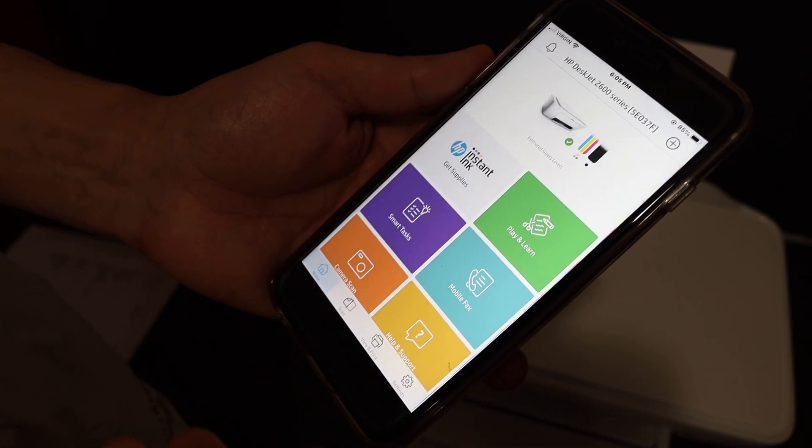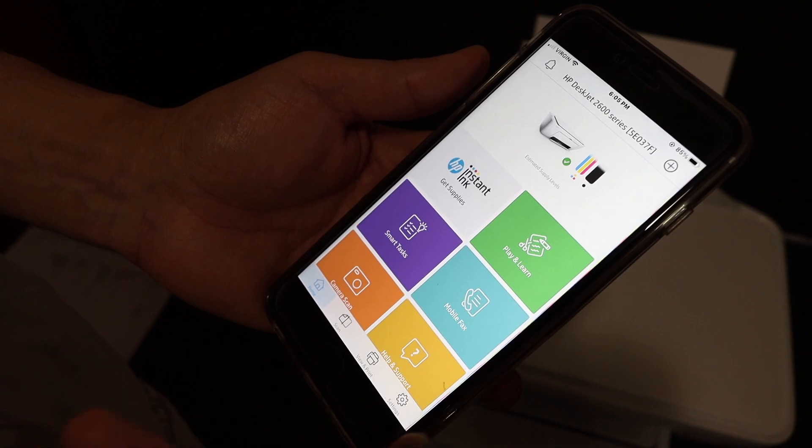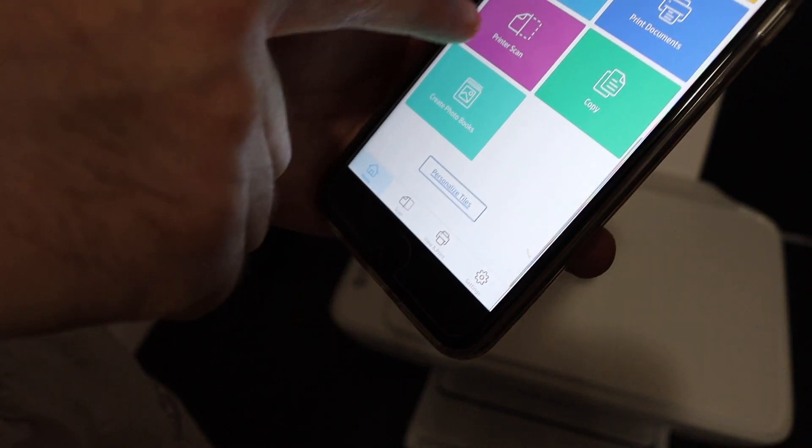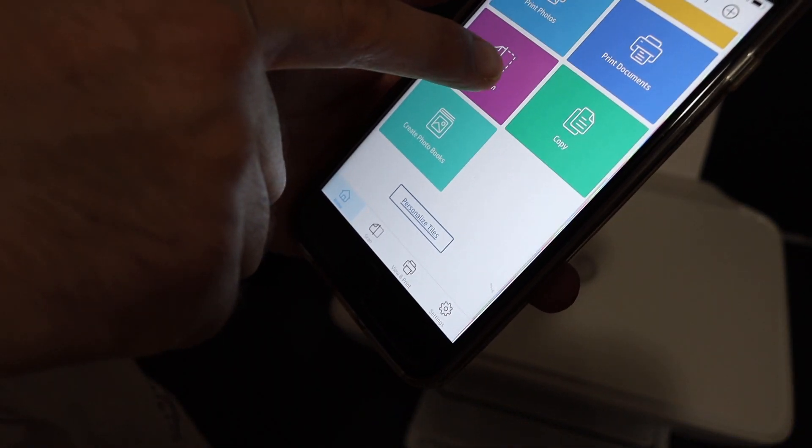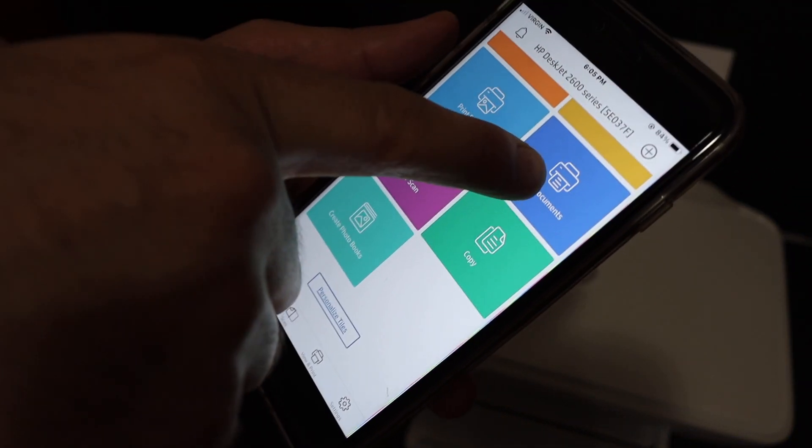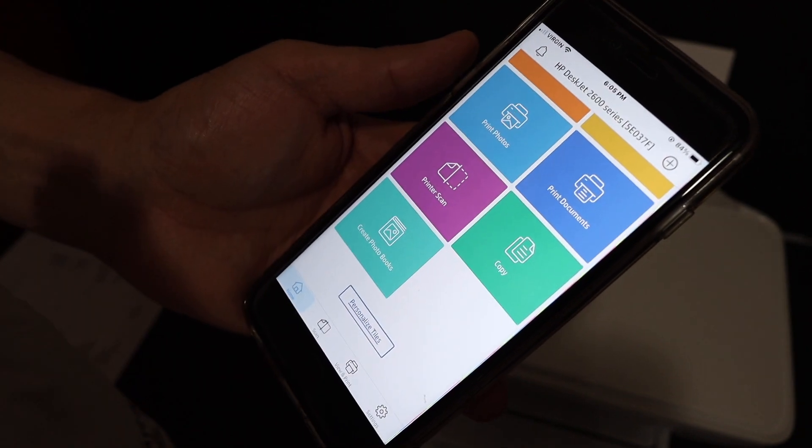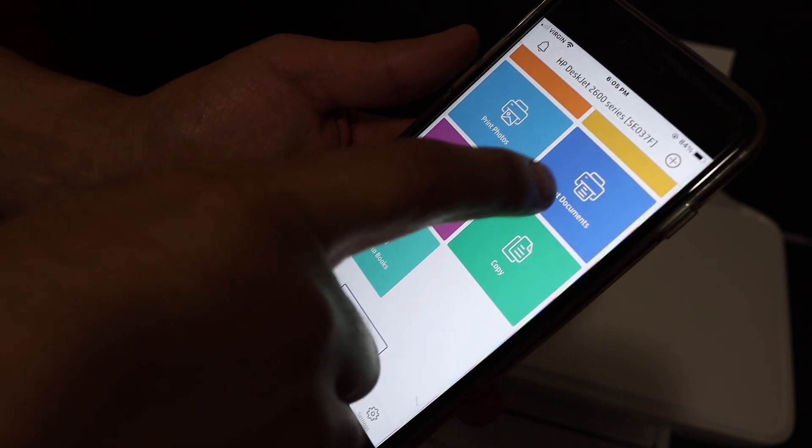You just have to add this printer there. Here you can have the option to do wireless scanning or print documents. Thanks for watching.